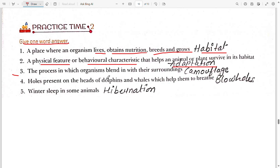Third: the process in which an organism blends with its surroundings is called camouflage. When an organism mixes up with its surroundings or obtains a similar color, we call that camouflage.